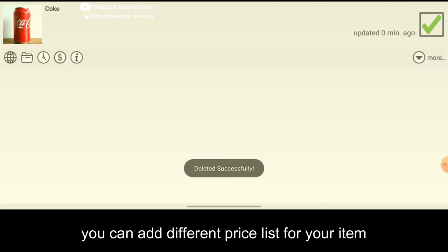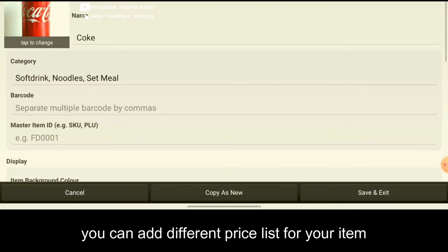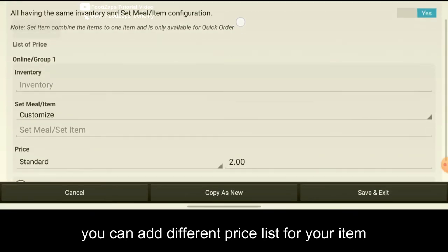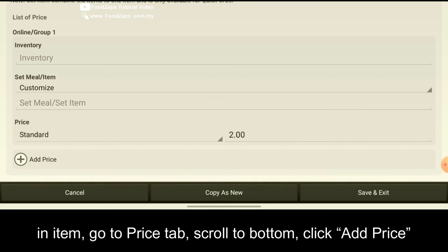What if your Coke is sold in standard which is tin and a jar. So click on here. You go to the price. Scroll to the bottom. So click add price.